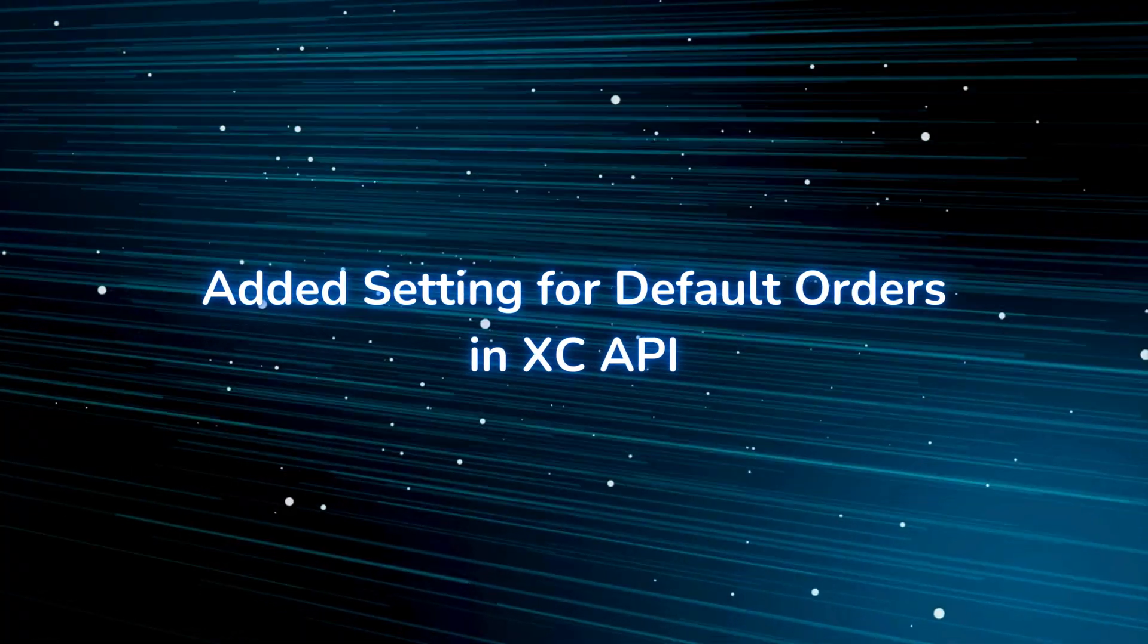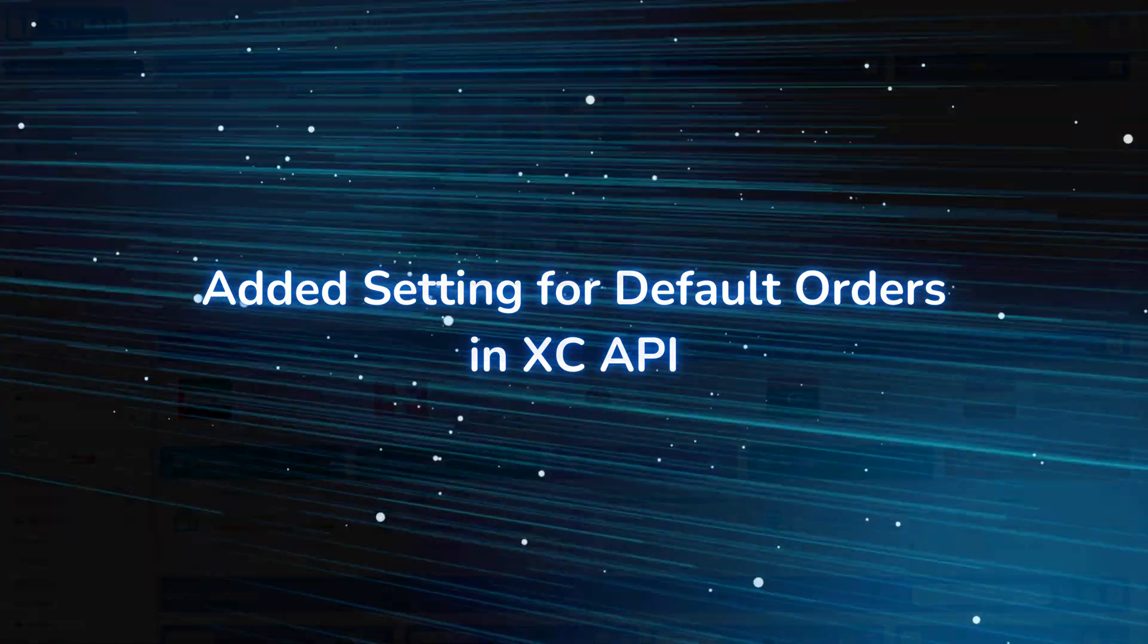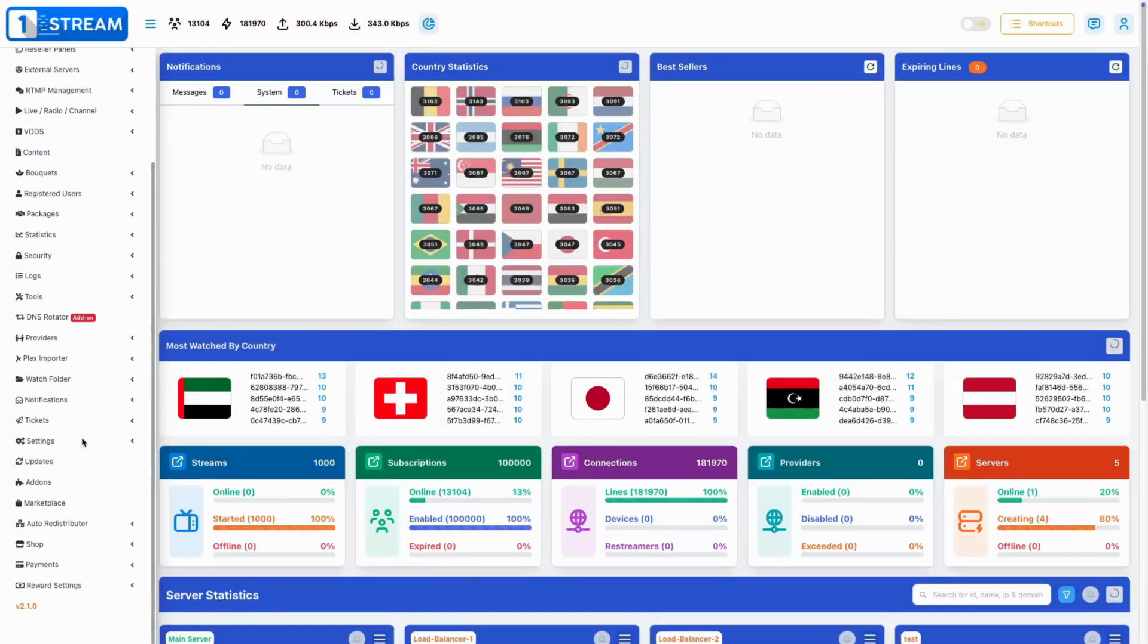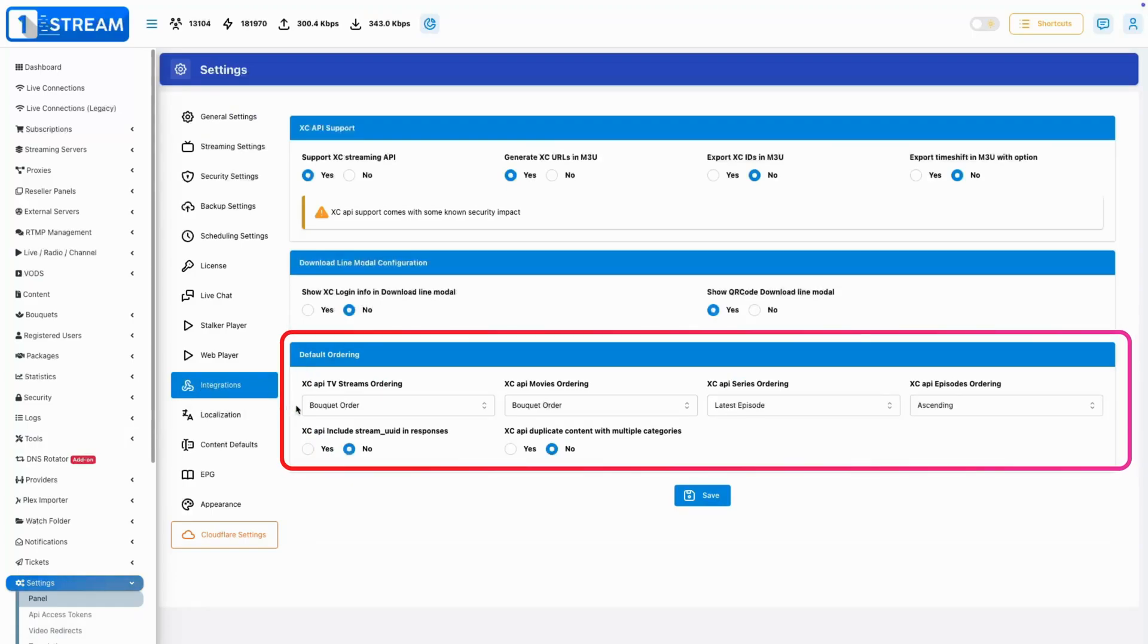Added Setting for Default Orders in XCAPI. You can now configure Default Order Settings in the XCAPI, simplifying management for VOD and stream providers.